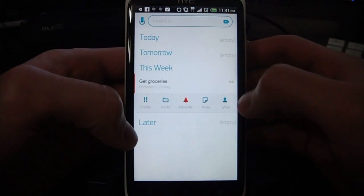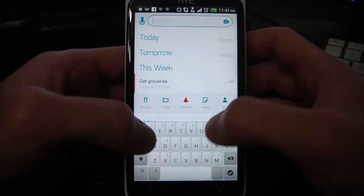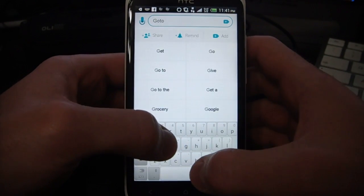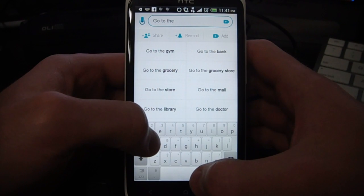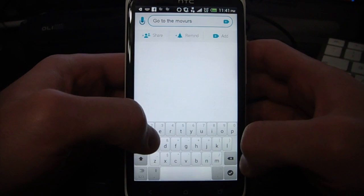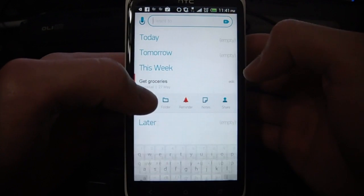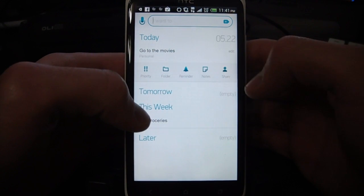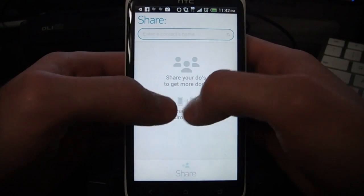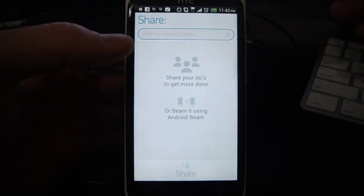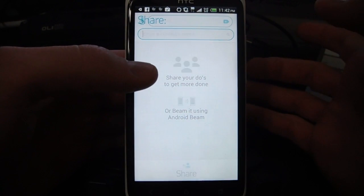And the last thing — I can share it. That's another cool thing about the app, you can share tasks. Say I add something like 'go to the movies,' click enter to add that, tap it, share, and now I can just type in a contact name and share it with them, or you can use Android Beam to share it as well. That's something cool to quickly share tasks if they involve more than one person.